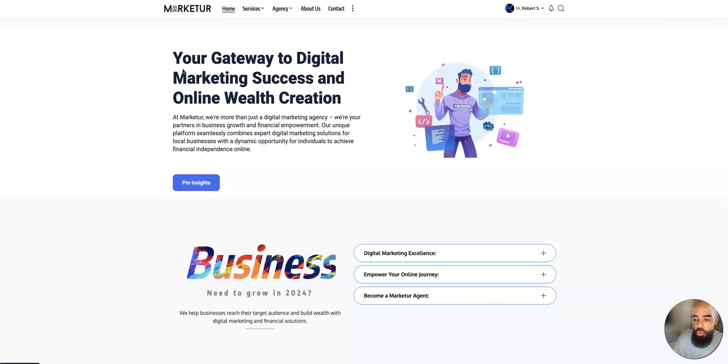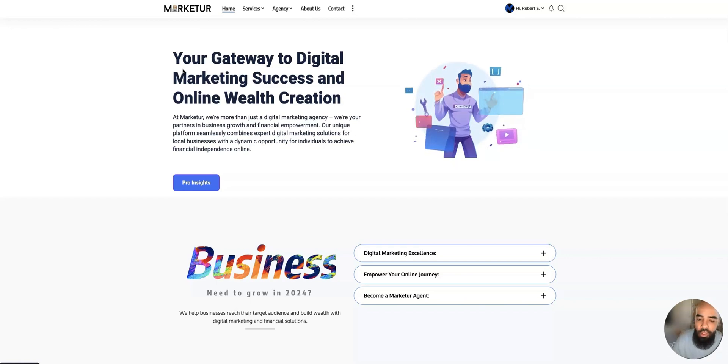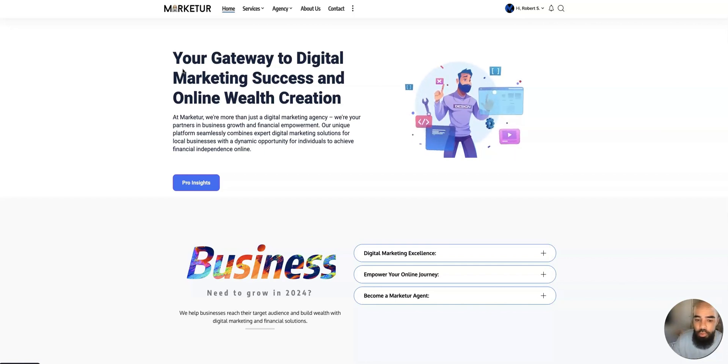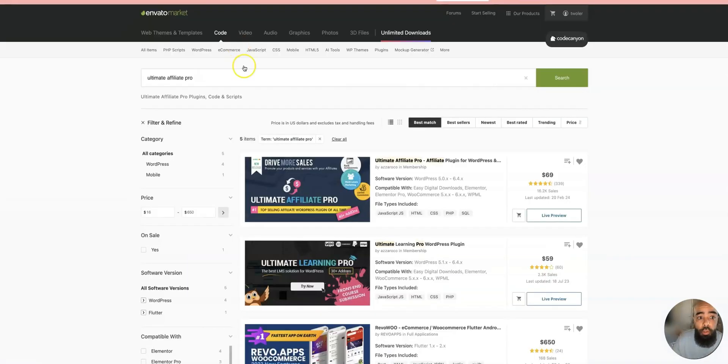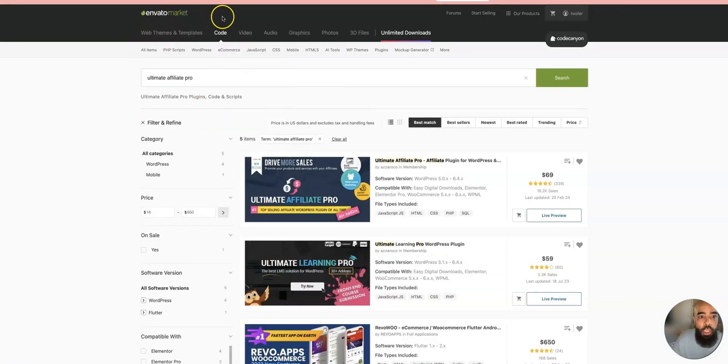Now, there is no free way to create a multi-level marketing website with WordPress. You're going to pay something. These plugins are not going to break the bank. You're not going to spend over two hundred dollars for these plugins.